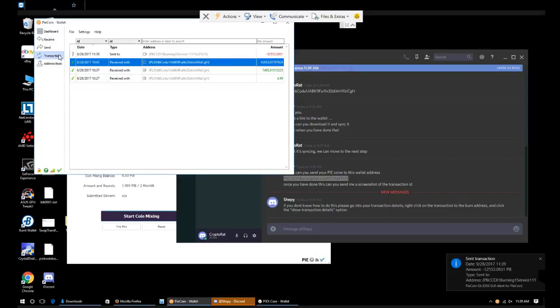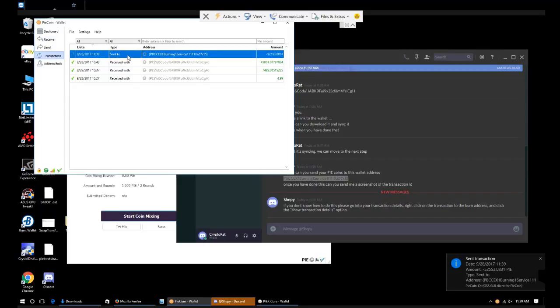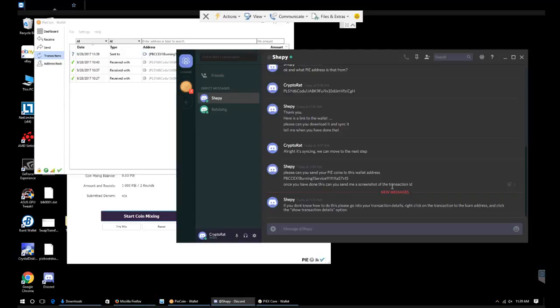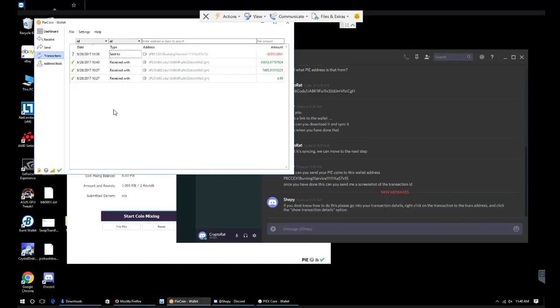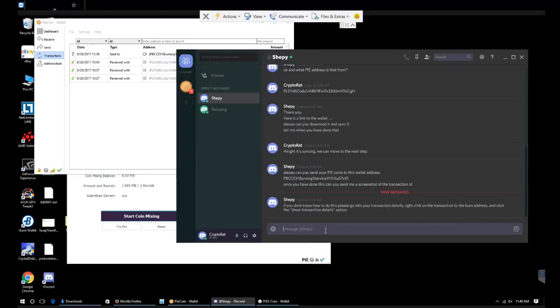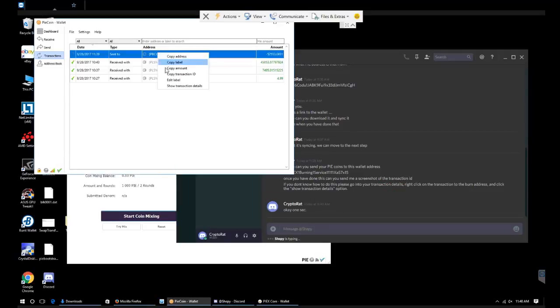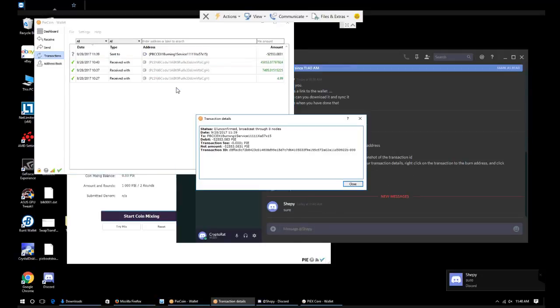We're going to give it permission to pay the fee. It says that it's transacting. Once you have done this, you can send me the screenshot with transaction ID. If you don't know how to do this, please go to your transaction details, right click on transactions to the burn address and click the show transaction detail page.